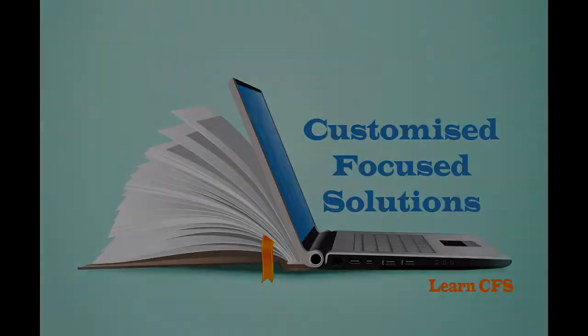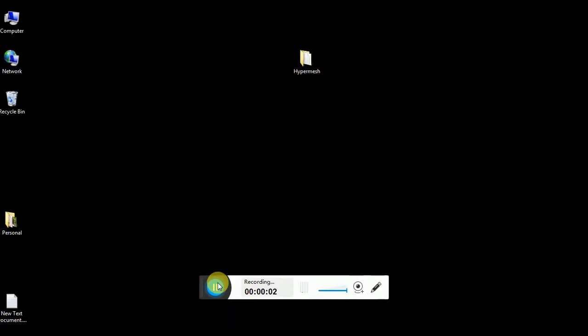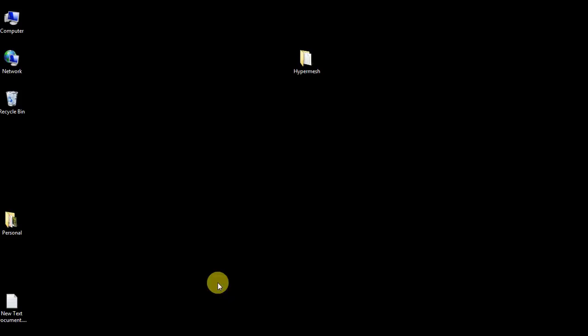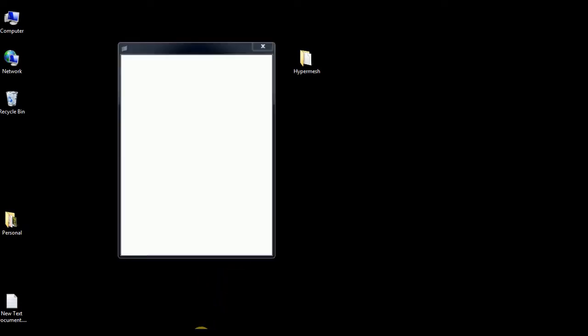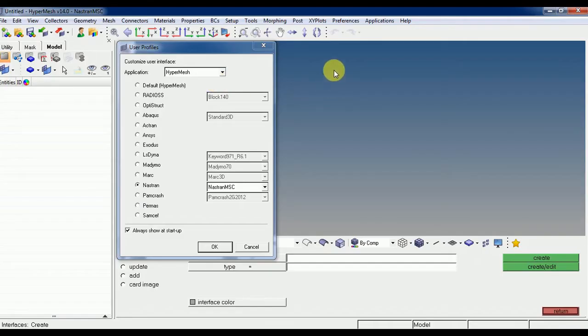Hi, welcome to LearnSafers with Customized Focus Solutions. Today we will see how to import and save files in HyperMesh.